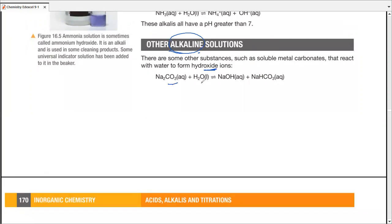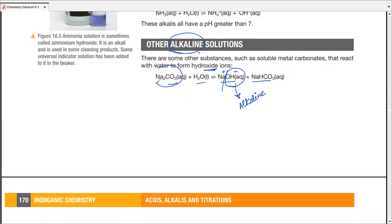This is sodium carbonate. It is reacting with water and then it is producing sodium hydroxide and sodium hydrogen carbonate. Sodium hydroxide is clearly positive ions of sodium and negative ions of hydroxide. Since this is alkaline, that's why we call this whole system as alkaline. So it does not have any hydroxide ions, but when it is dissolved in water, it reacts with it and this is produced.